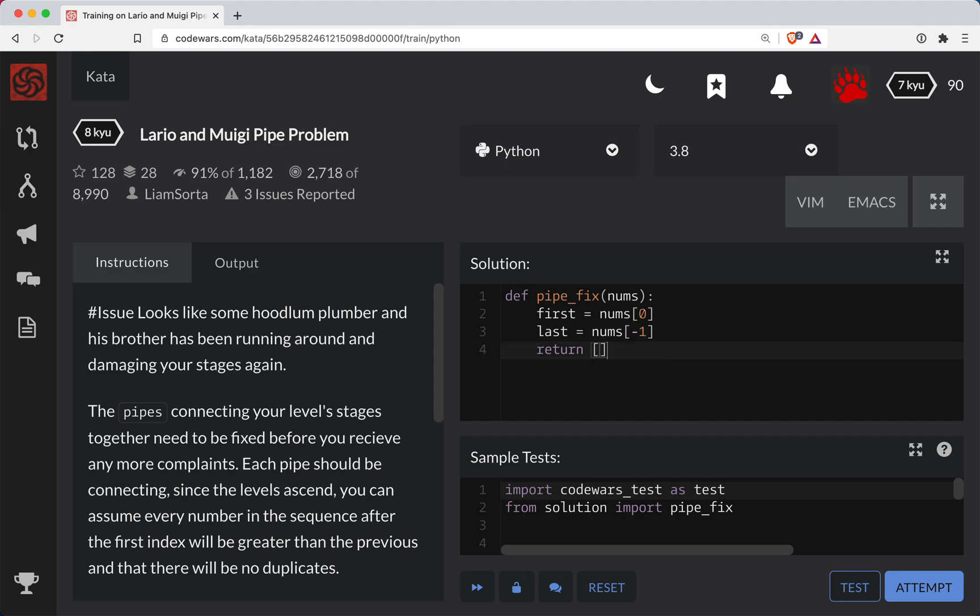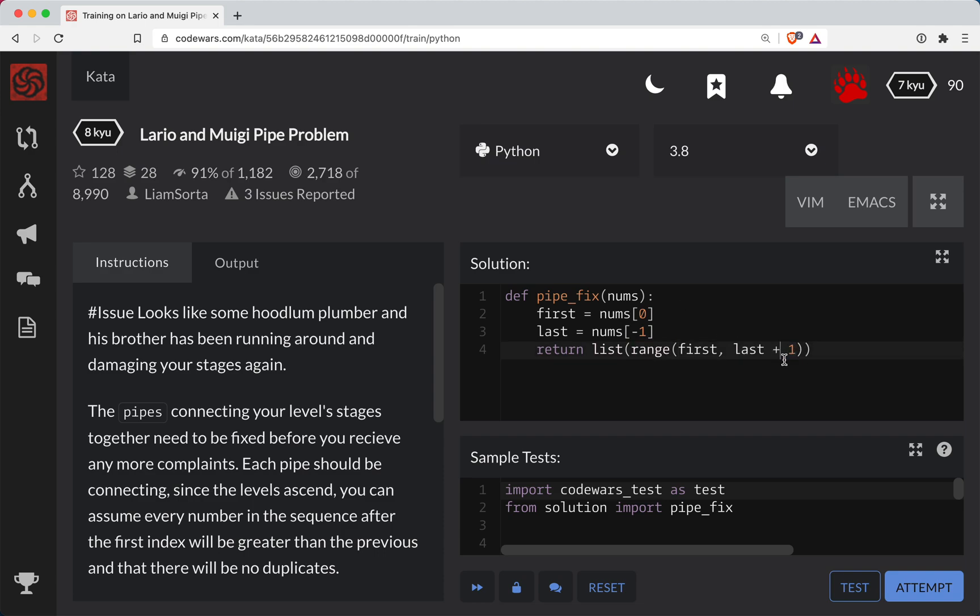And so what we're going to do here is we'll return list range, and we're going to start at the first number and go up to the last number, and we have to do last plus one here because the range function is non-inclusive for the last one.